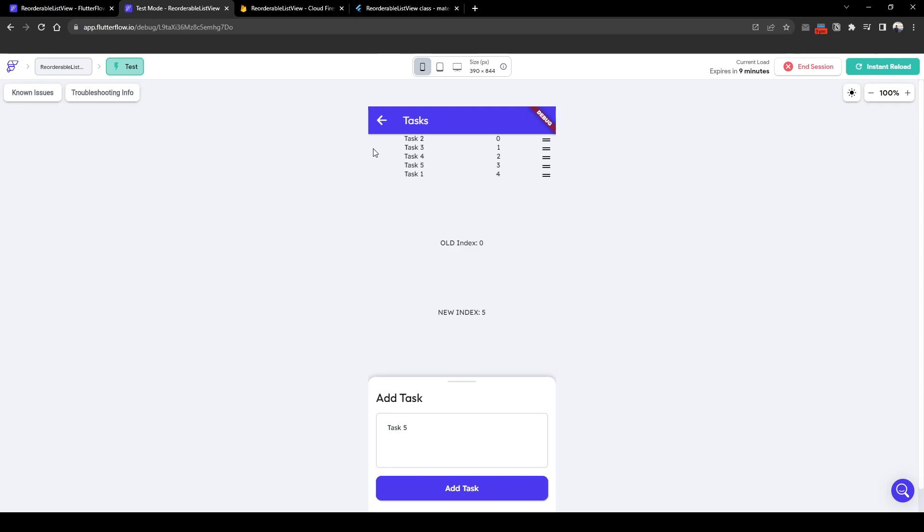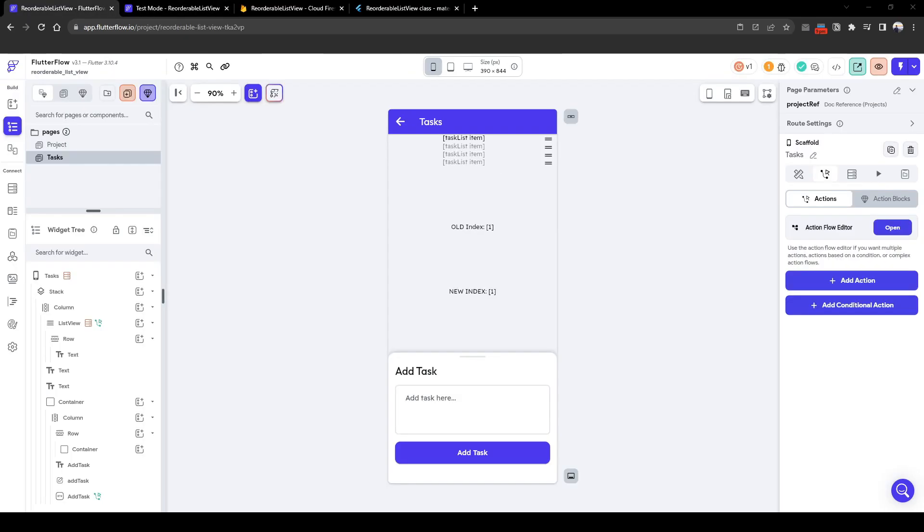In this lesson I will show you how to utilize the reorderable list feature that Flutter Flow recently released. Let's get started on understanding how to use the reorderable list view.